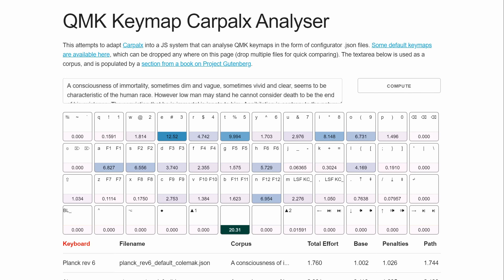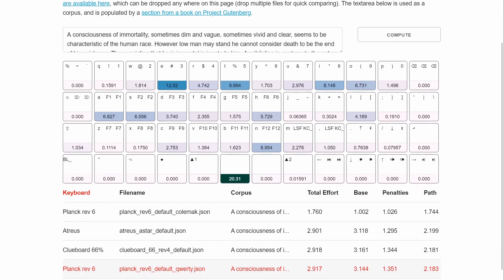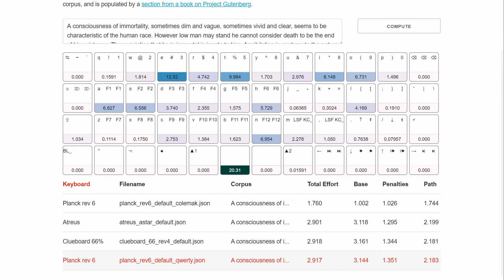So this is a page that uses that Carpalx model and makes some adjustments to try to basically analyze any keyboard you can throw at it. So I've loaded some Planck keymaps, and a Clueboard keymap, so you can see what's going on here.